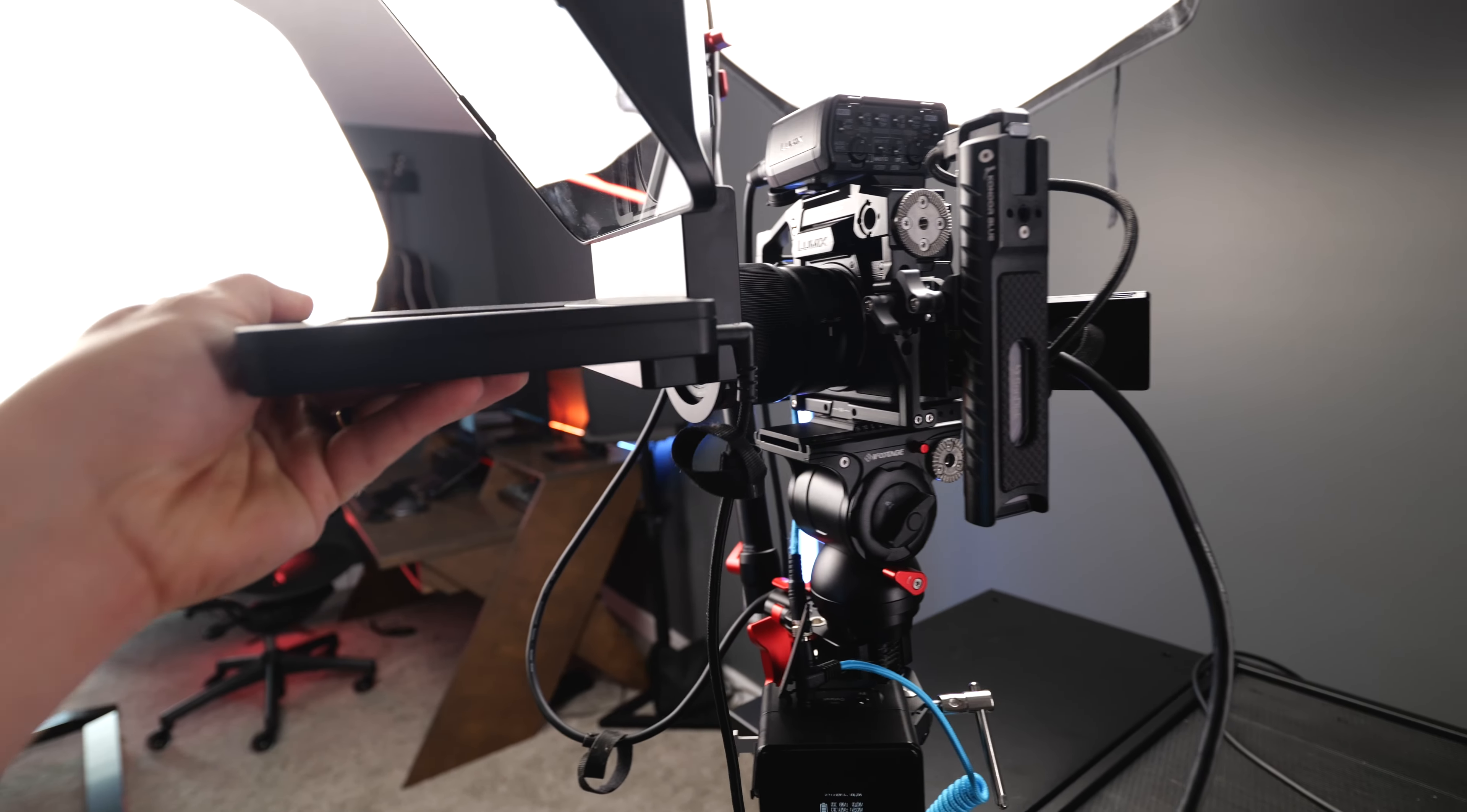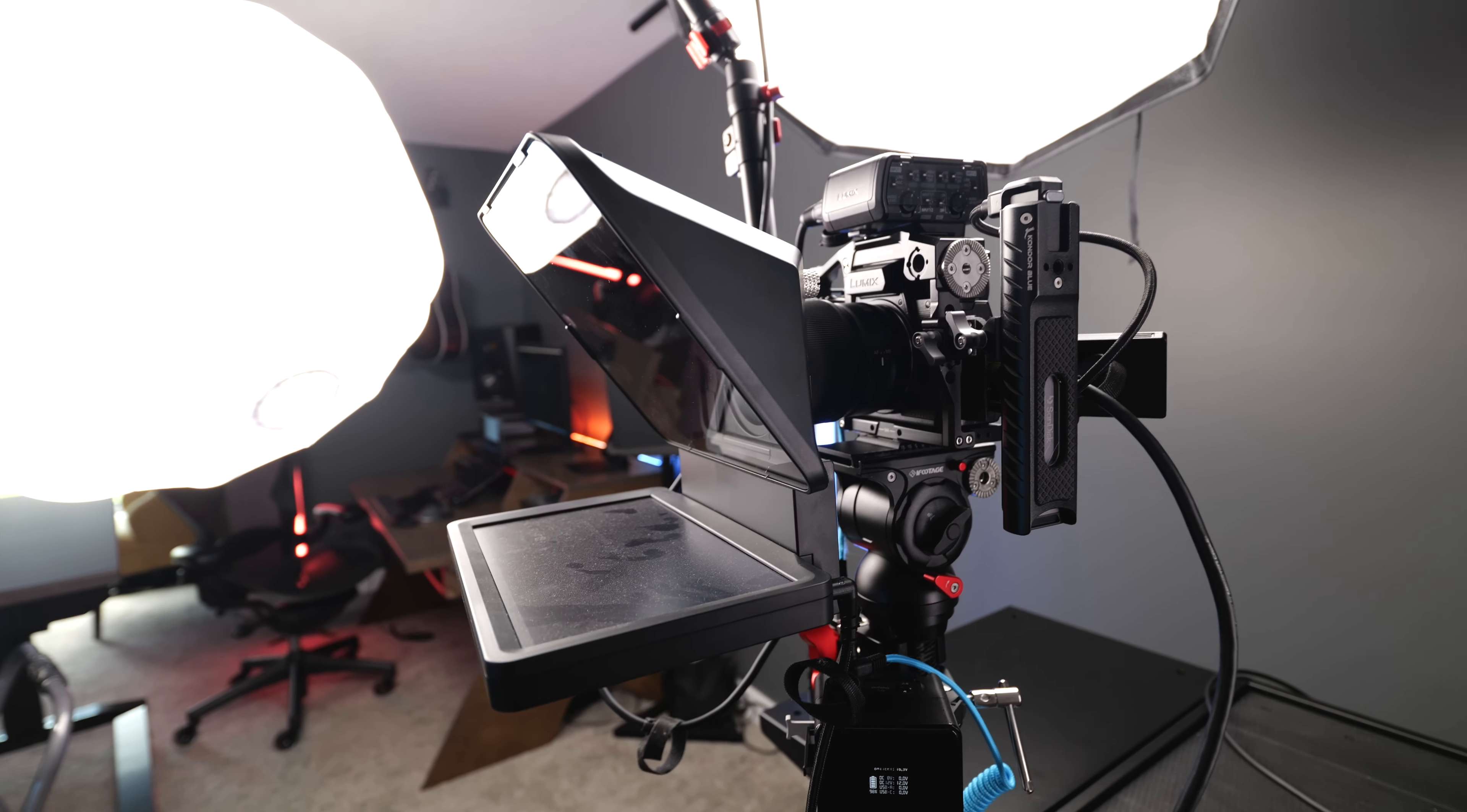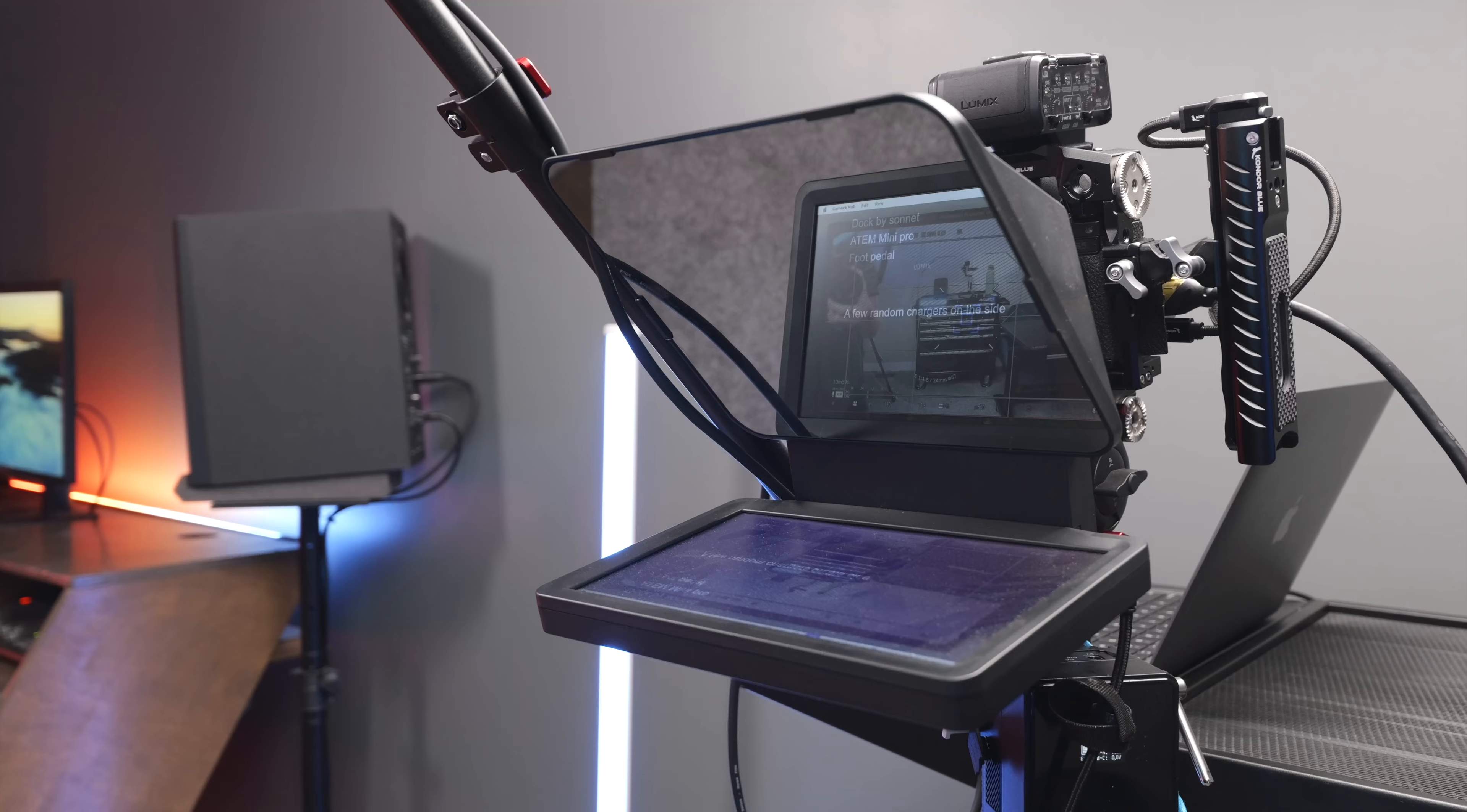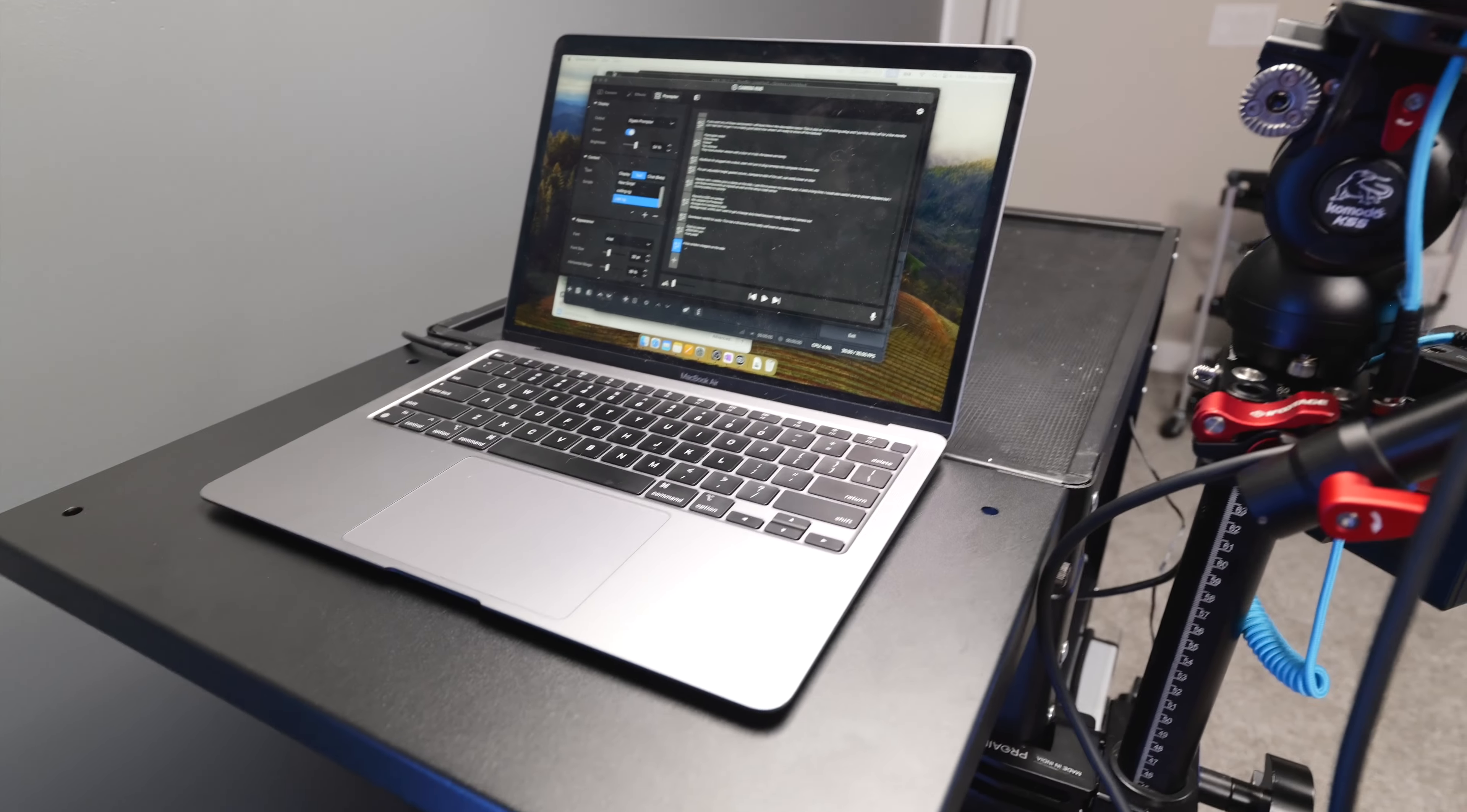Then on the front of the camera we're using the Elgato prompter. This just slides directly onto a filter thread adapter on the camera lens. I use this for all my scripts and I also use it as a camera monitor as well.